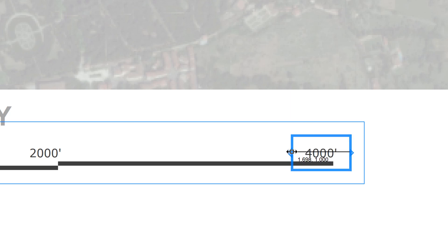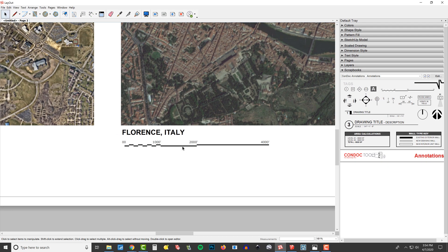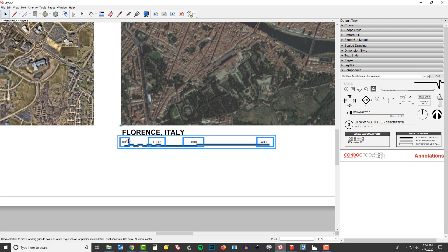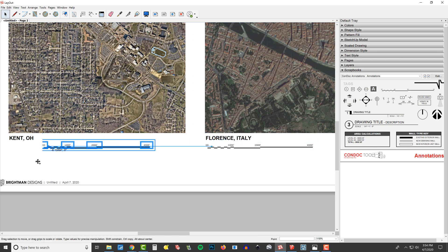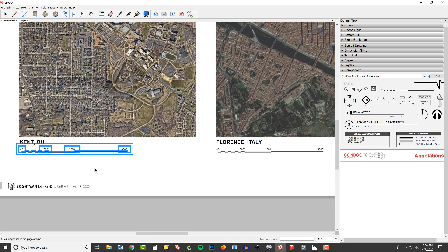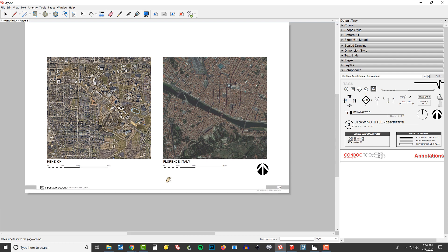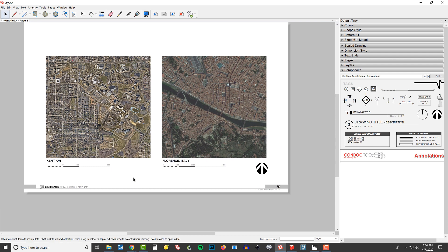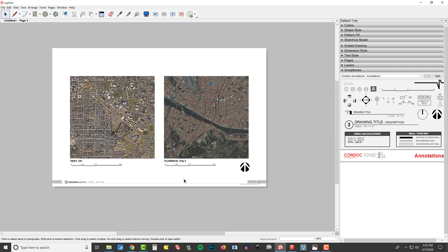And then again, I just stretch this back into place. And now I can make a copy of this. Hold Control, and then we'll snap it over there. And so now we have our two graphic scales and our north arrow.